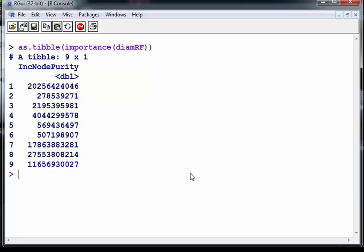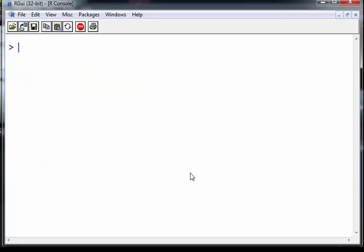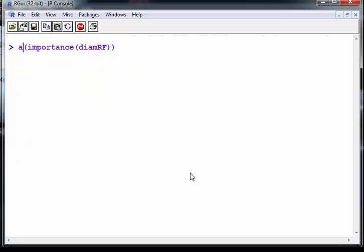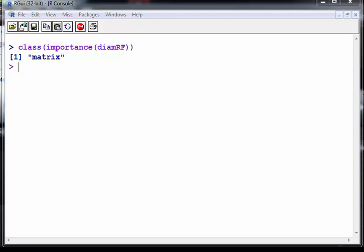So just see if we can work with that and the answer is no we can't because we lose a lot of the information about what variables they refer to. So that's a bit of a dead end. What I'm going to do here is look at class because this is not a data frame this is a matrix.